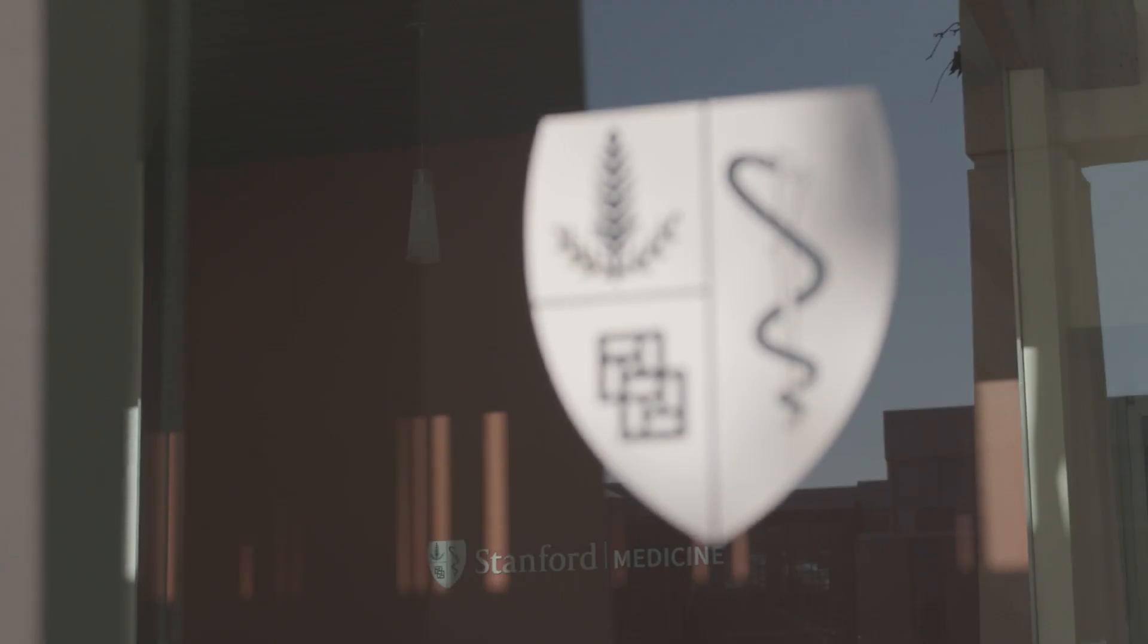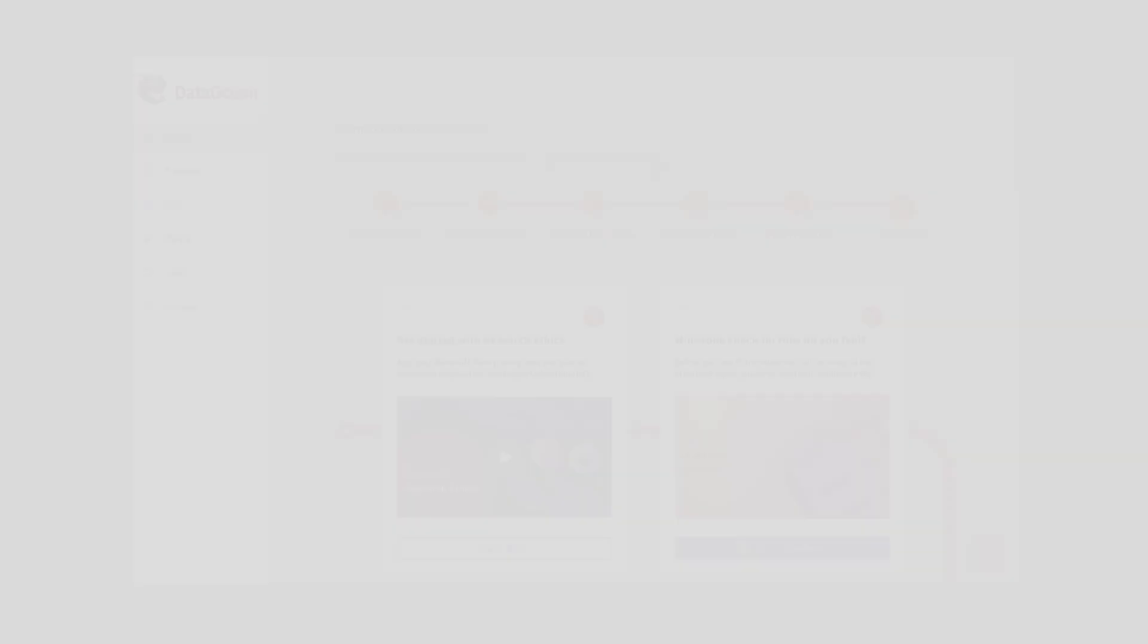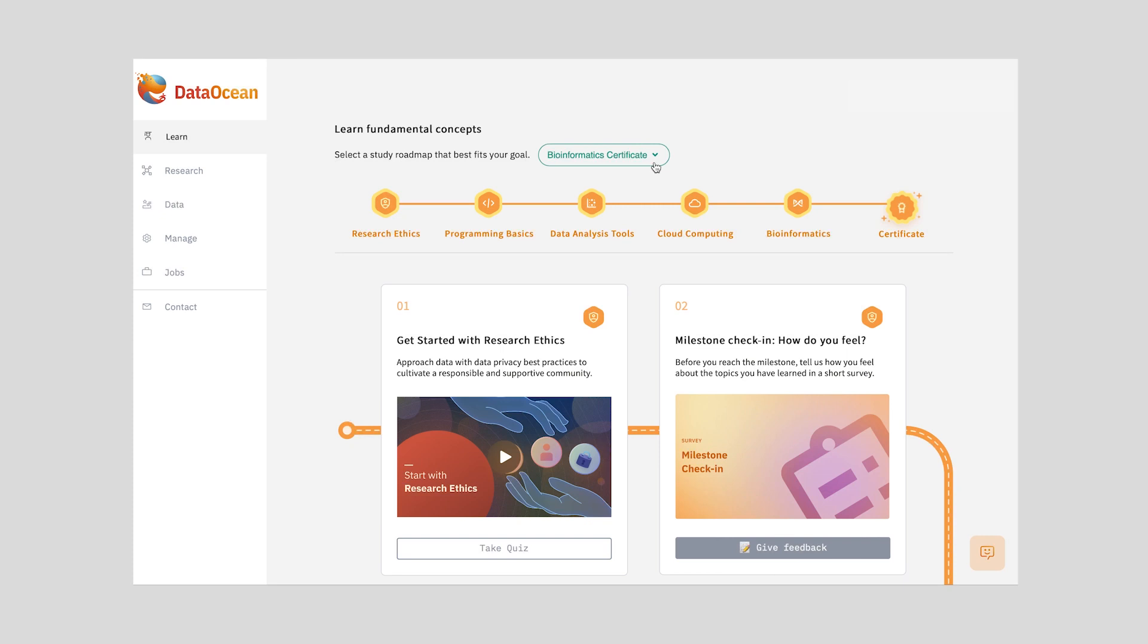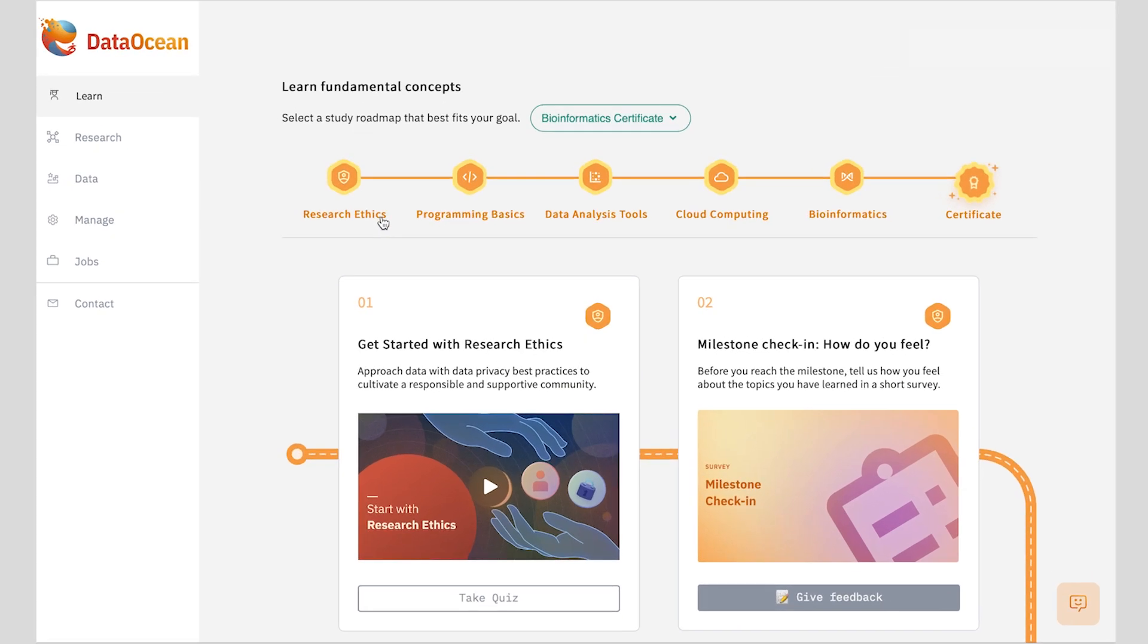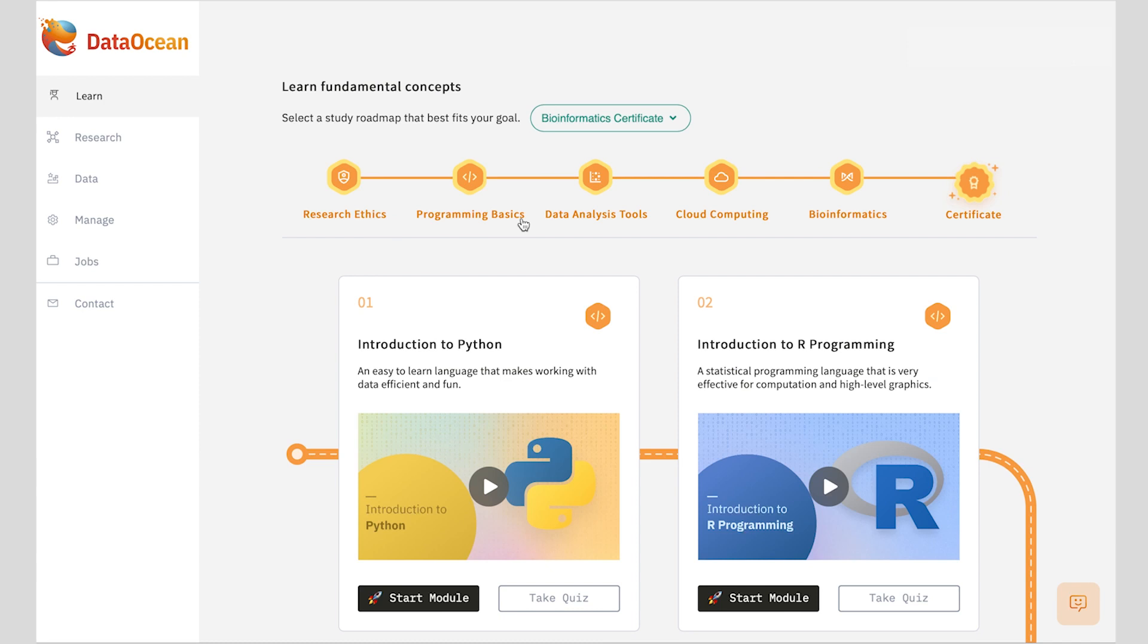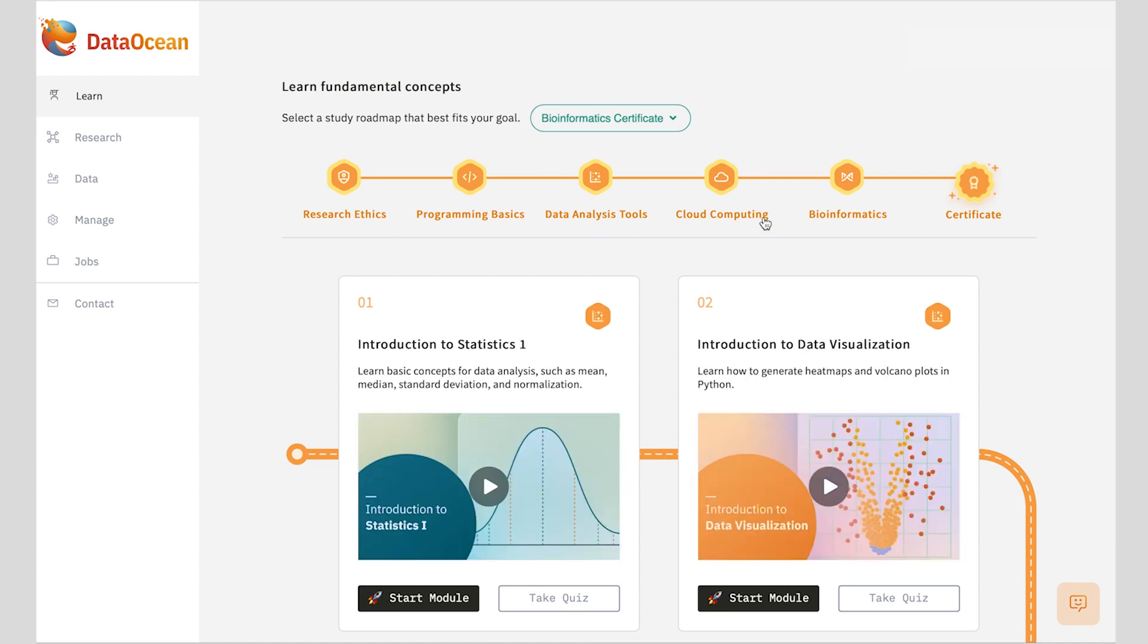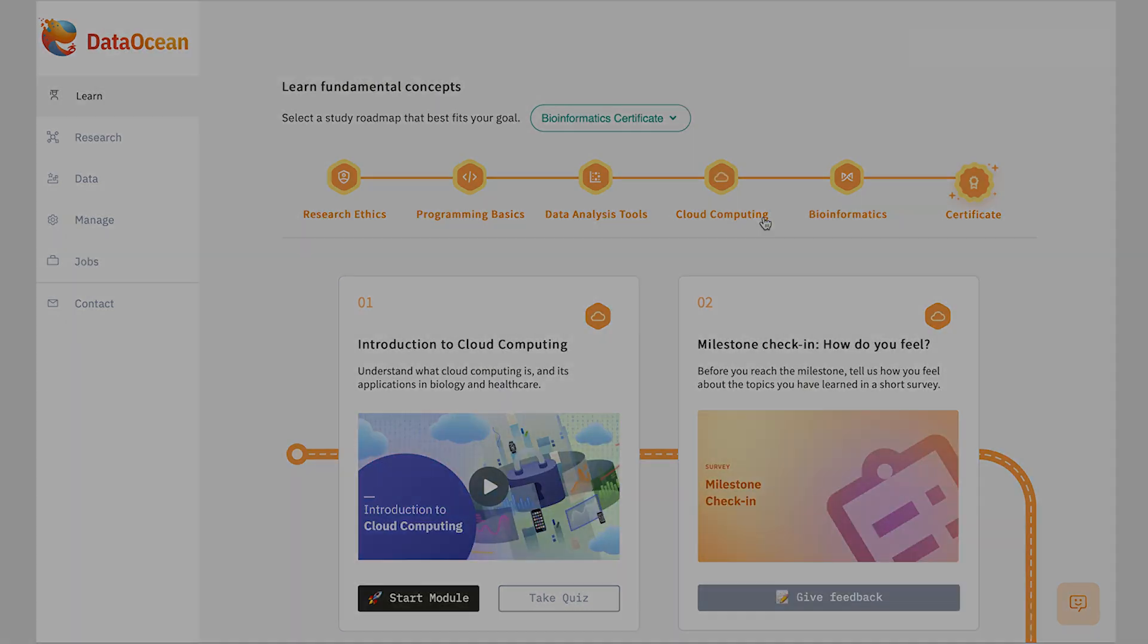Crafted by lecturers and researchers at Stanford University, the Bioinformatics Certificate Learning Journey encompasses a variety of topics such as research ethics, programming, statistics, data visualization, and cloud computing.